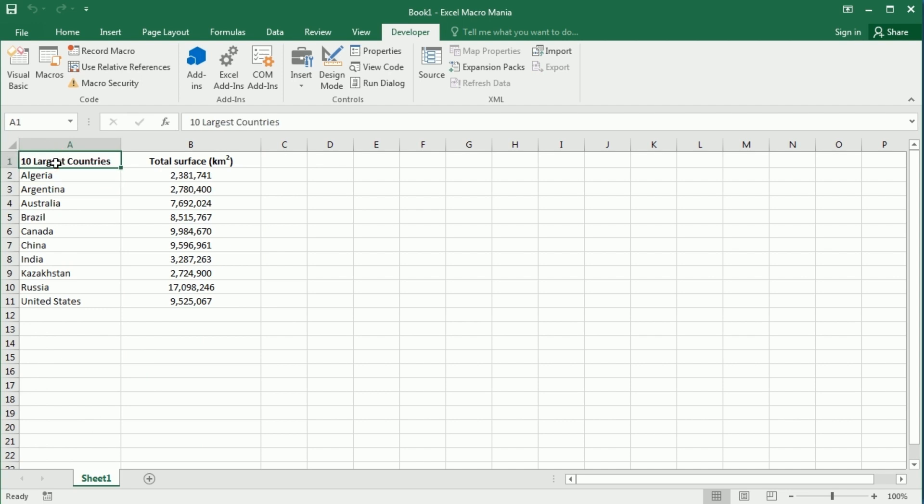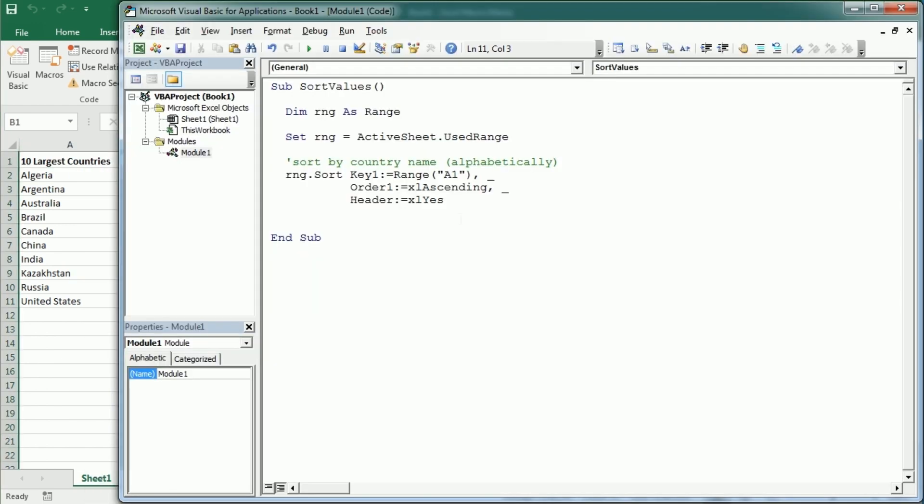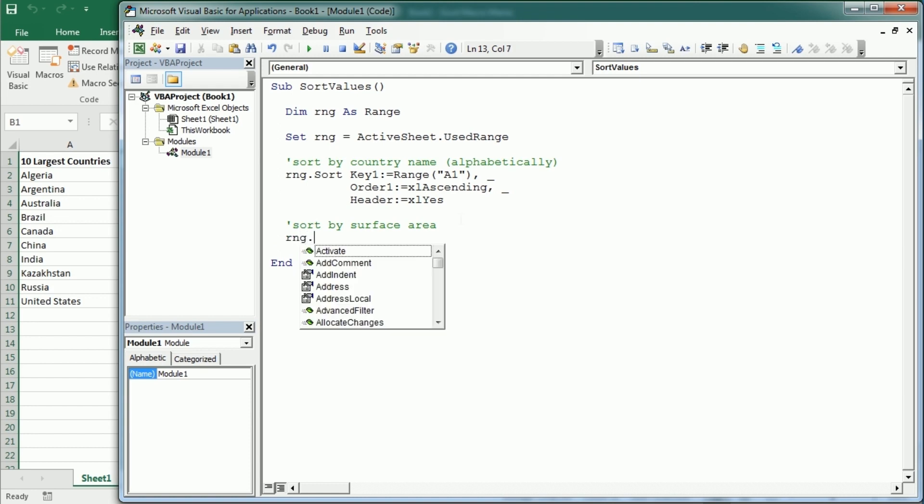And now let's sort the data by surface area. So let me put here a commentary. Now we're going to sort by surface area. And again with range dot sort.